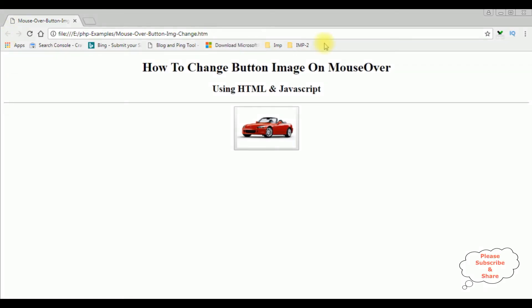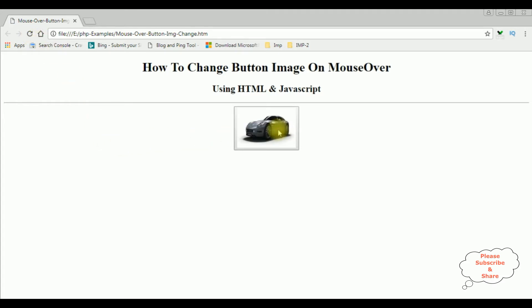Before reloading this browser, when I mouseover it's not changing the image. Now I am reloading the browser. When I mouseover, see it's showing the cart 2 image. When I mouse out, it's showing the original image. Mouseover, mouse out.